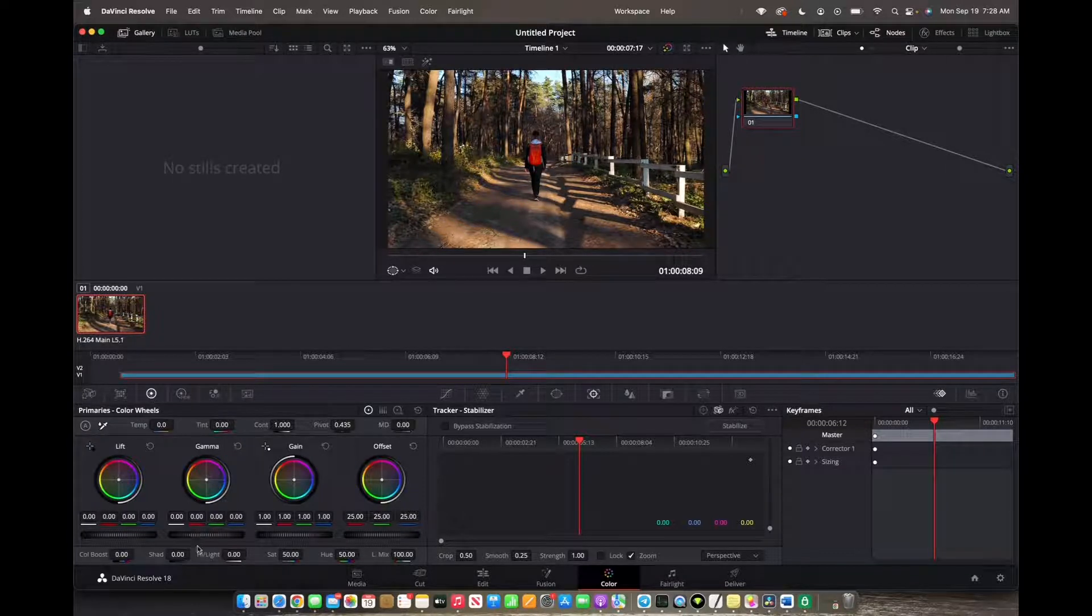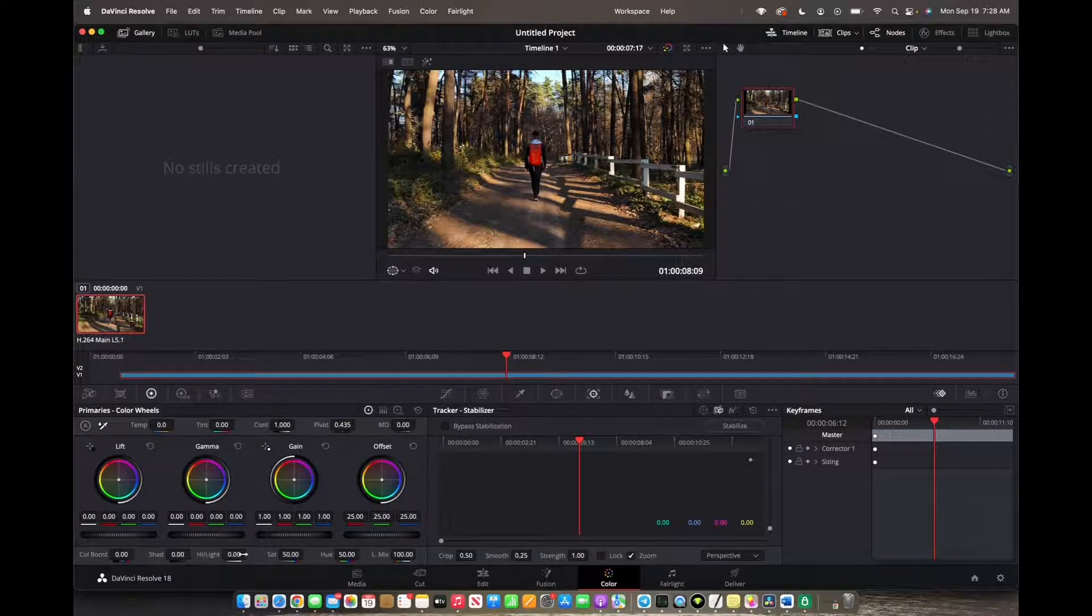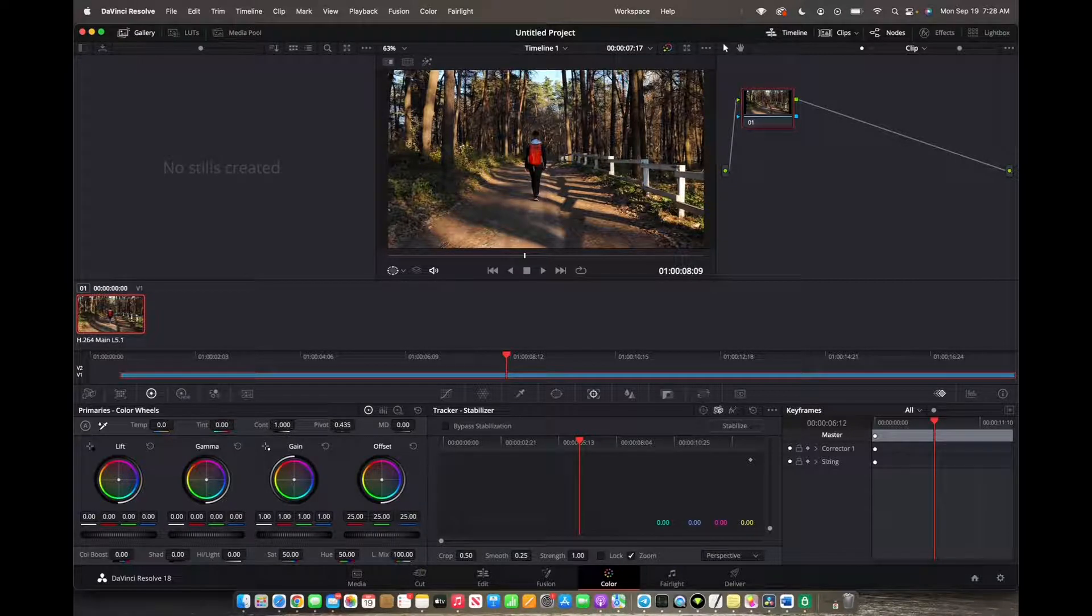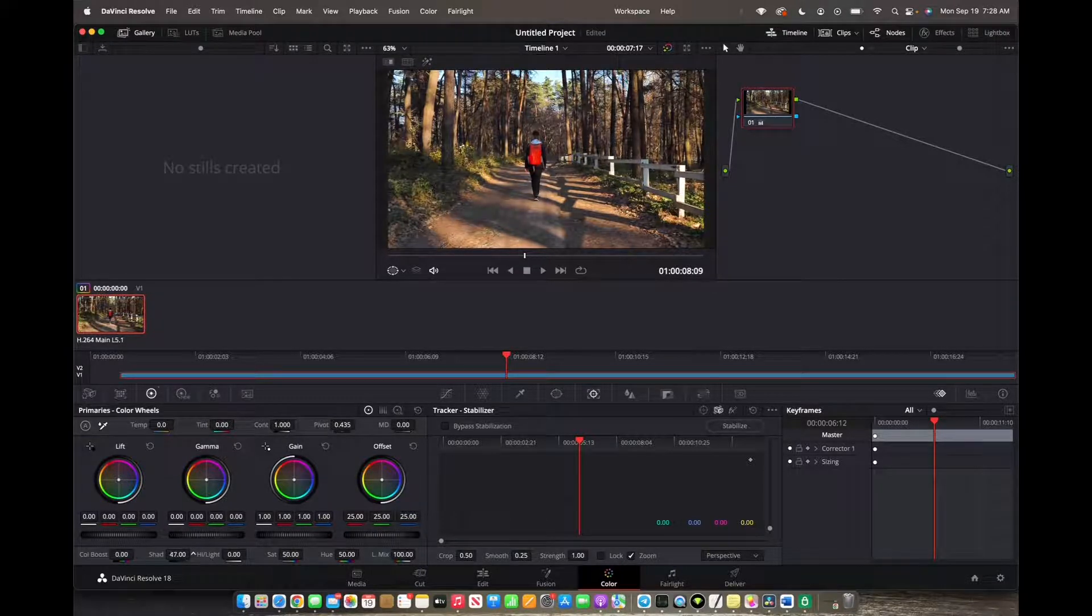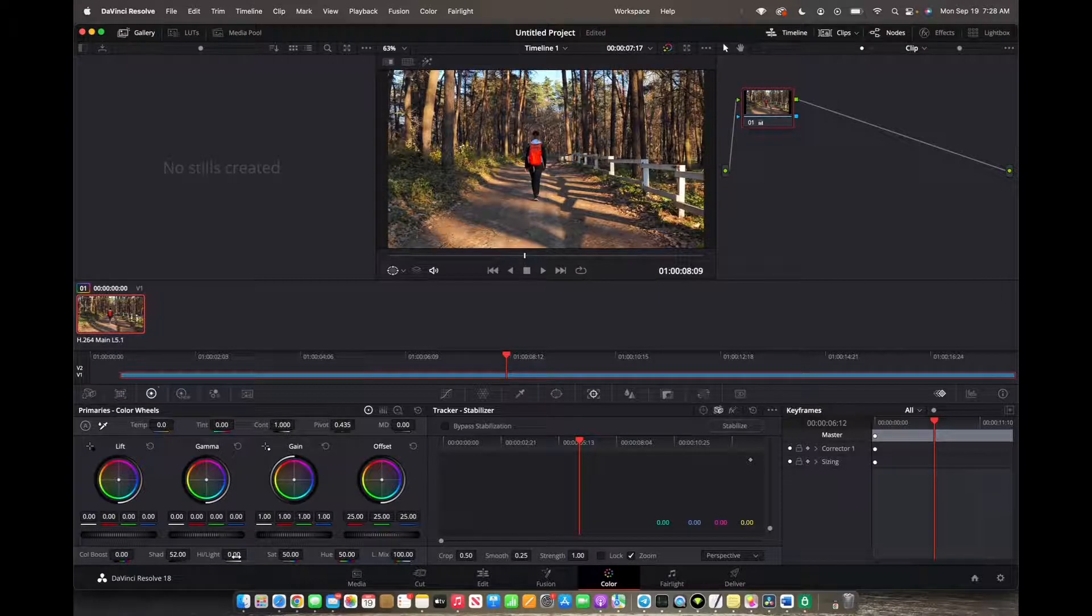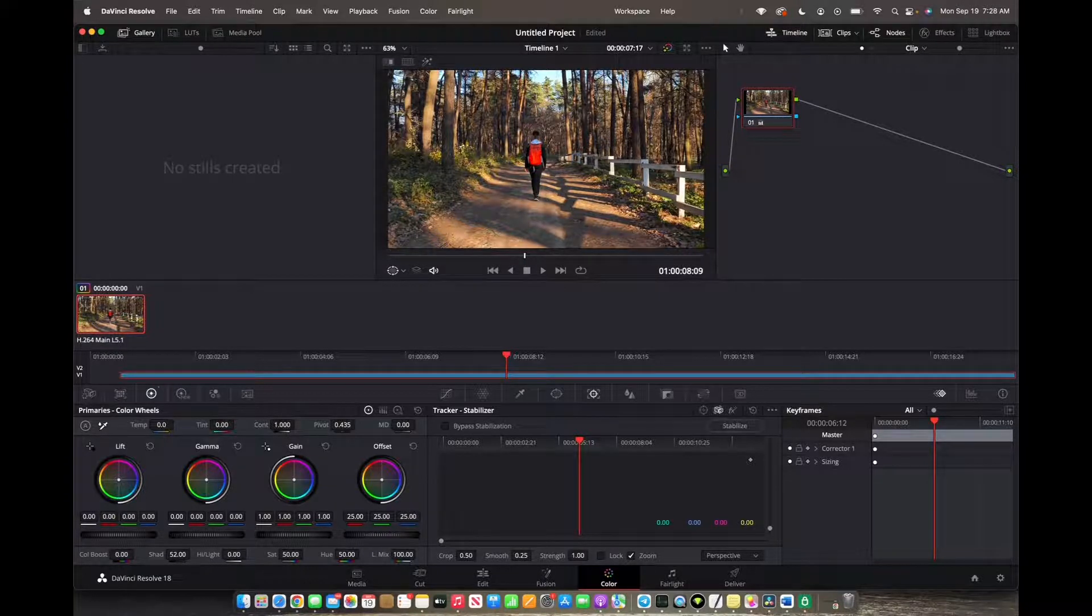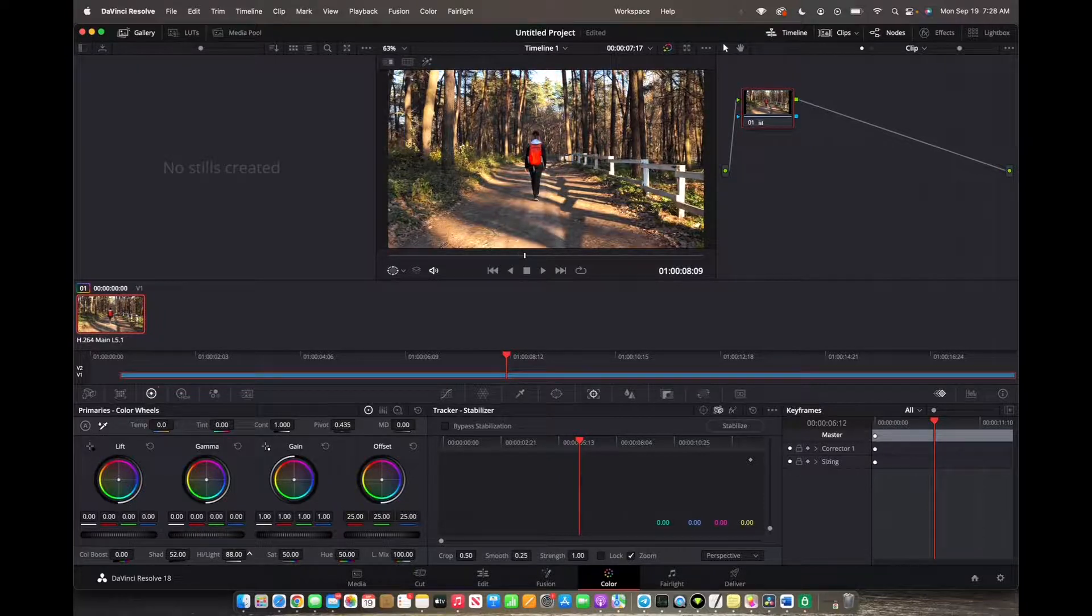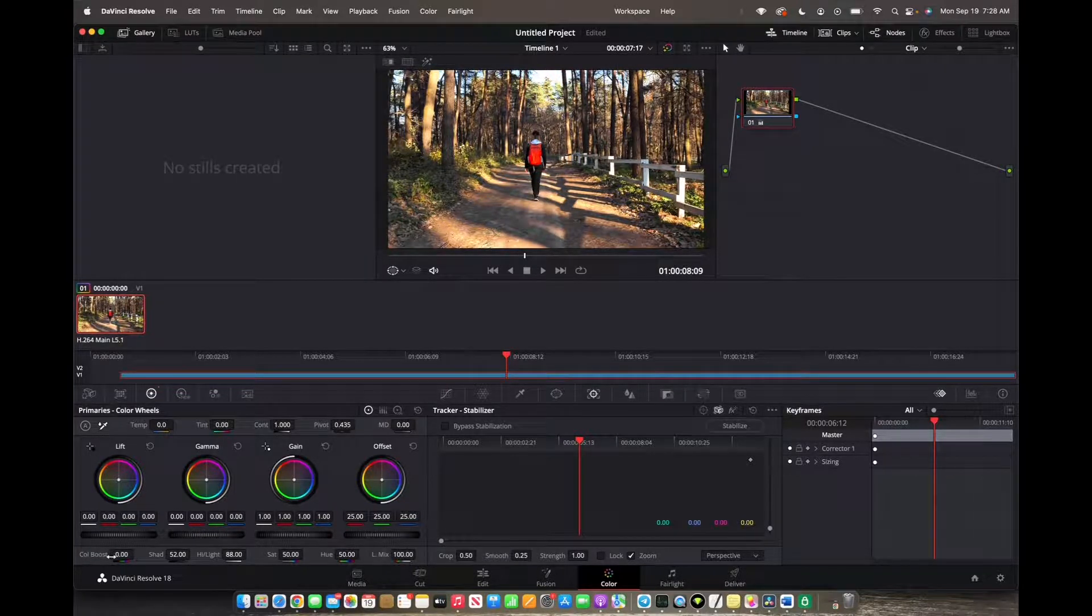Now when you go down, you will see shadows and highlights. To increase it, you're going to click on this number and then drag to the right to increase the shadows, and then do the same thing for the lights. Click and then drag over to the right to increase that.